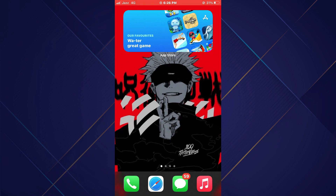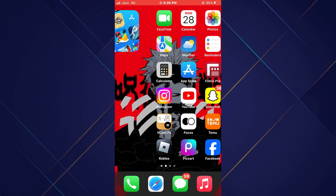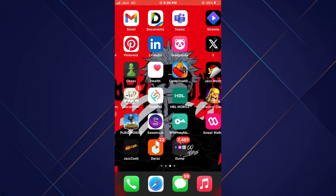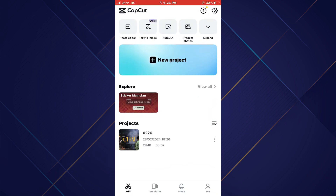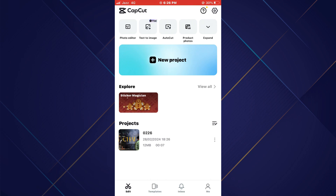First of all, open the CapCut app on your mobile device and make sure it is updated to the latest version available. After that, sign in to your account and you will be redirected to the home page.